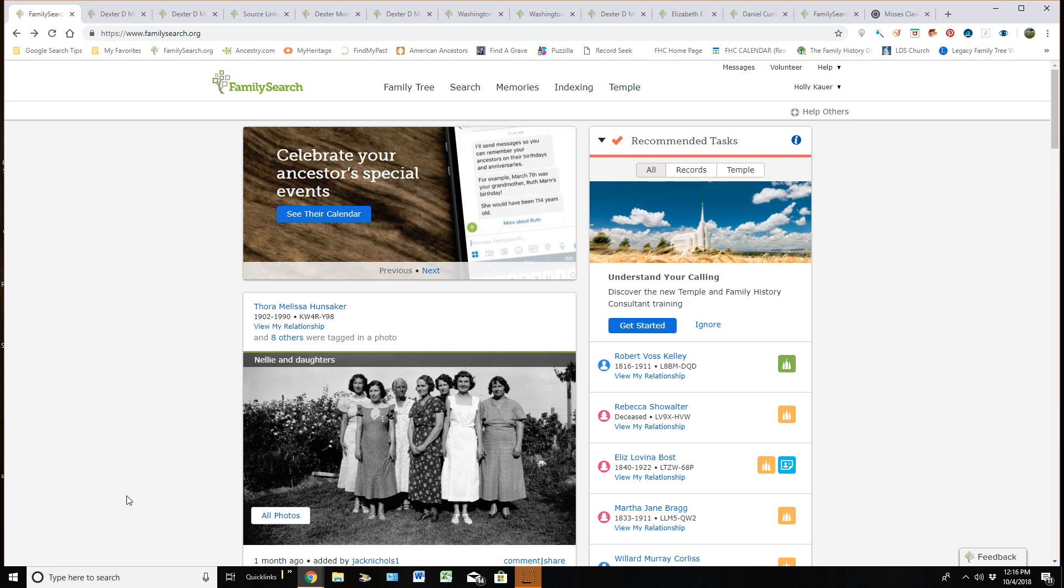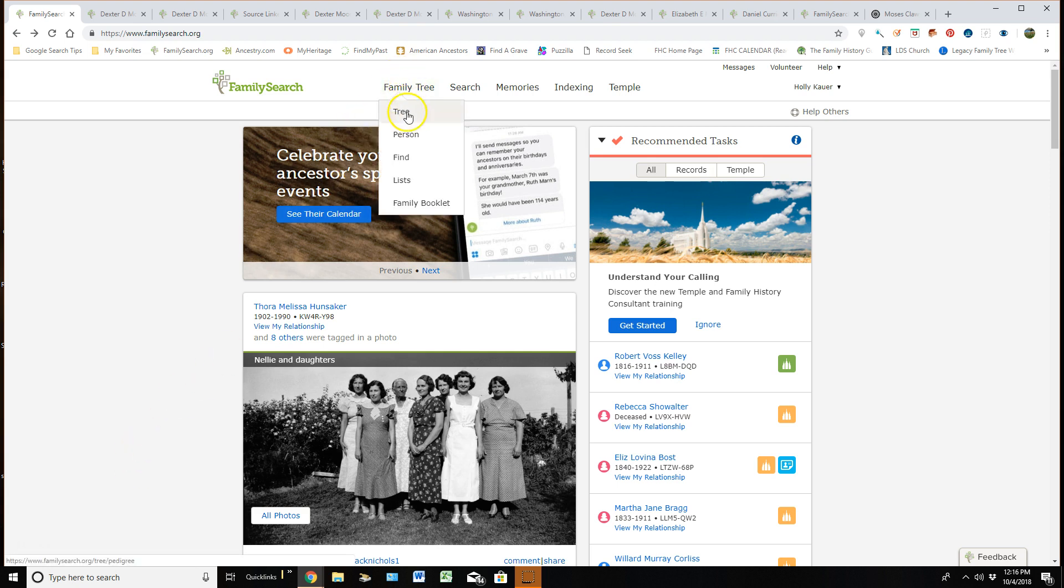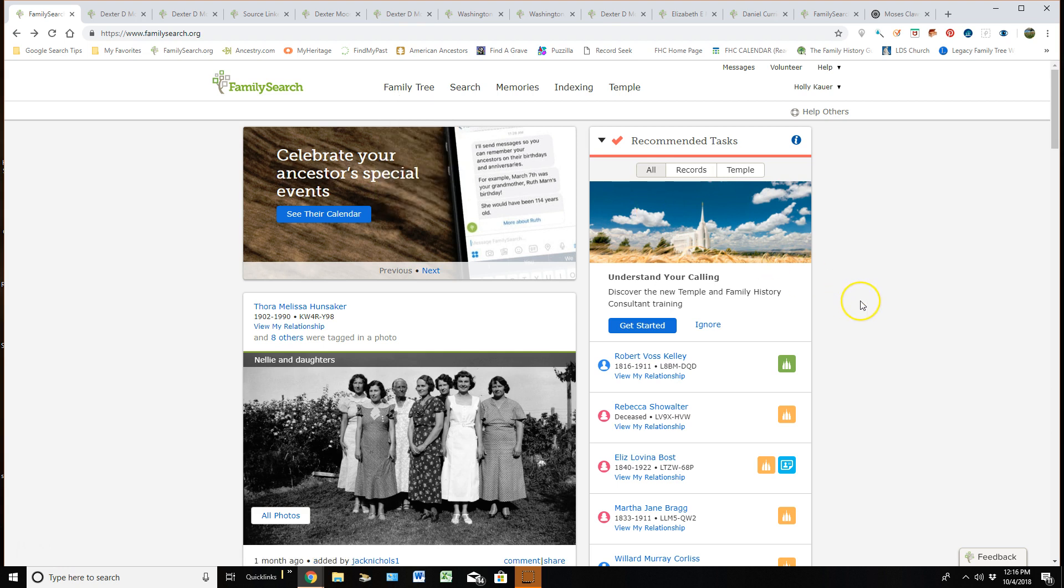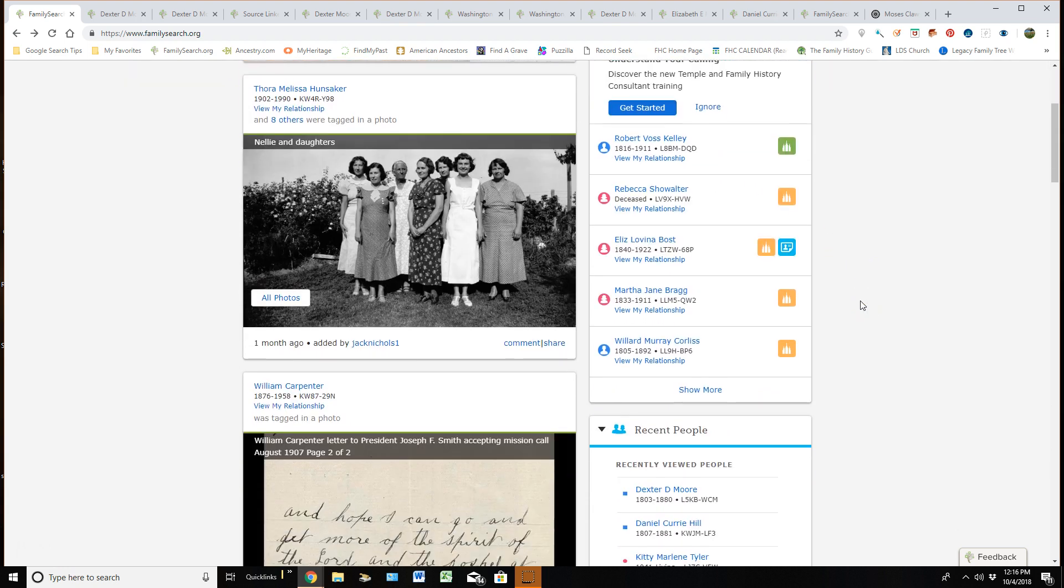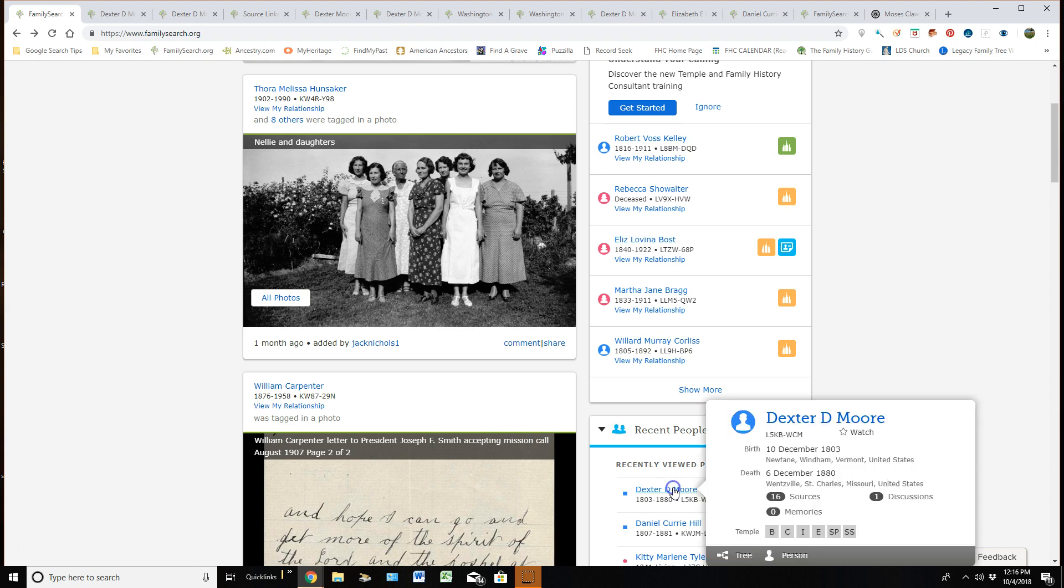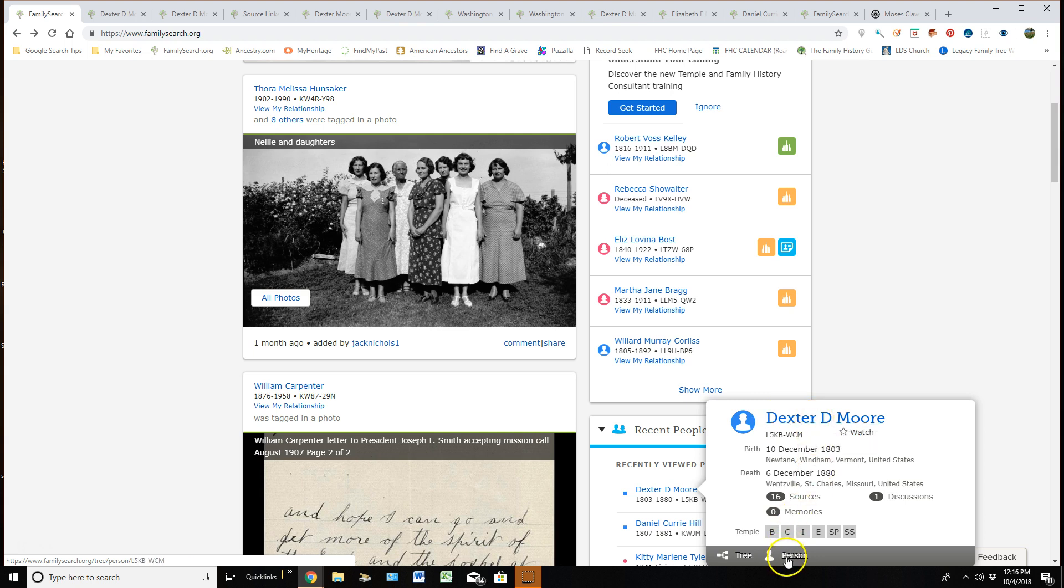In order to get there after signing into FamilySearch, I can either hover over Family Tree and click on Person, that takes me into the personal detail page area, or I can actually come down to this Recently Viewed People area. I can click on the name of the person I want to go into their personal detail page, I can either click on their name once again or down here where it says Person, and that will take me to that person's personal detail page.